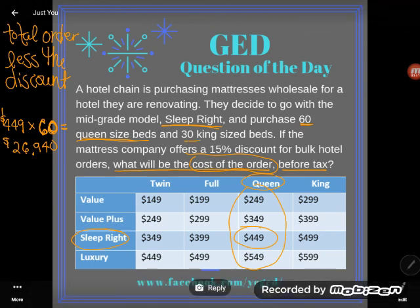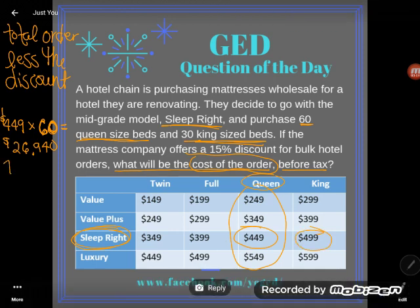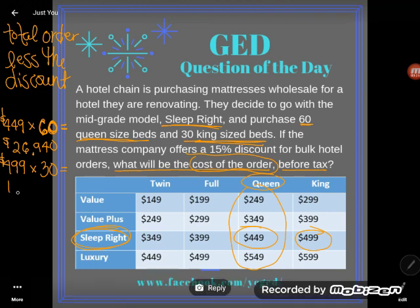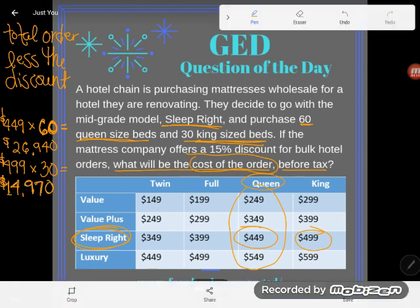Now for the kings: I'm going to buy 30 king-size beds, still in the Sleep Right model. A king bed costs $499, and I'm buying 30 of them, so I multiply $499 times 30. I'm going really slow on my calculator this time because I keep making calculator errors — and I got $14,970.